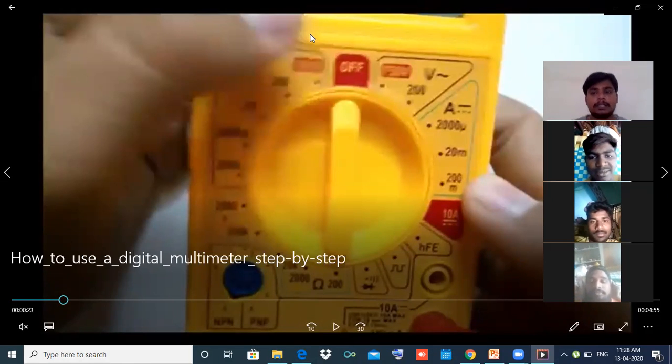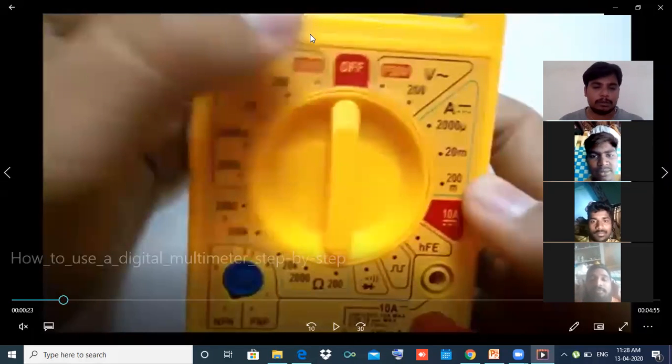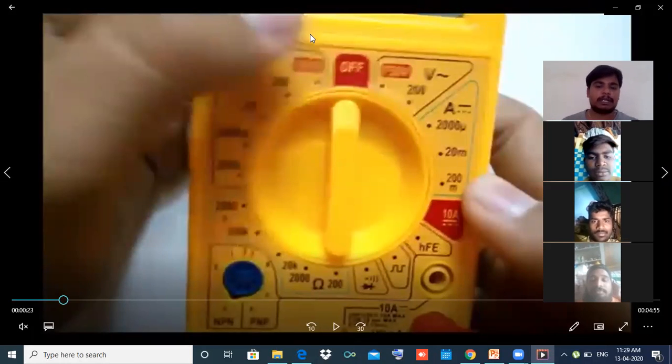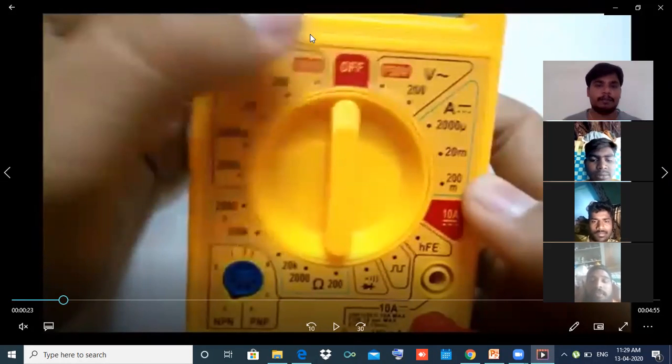Hi guys, good morning. Today we are going to talk about the multimeter. We are going to use the functionality of the multimeter.